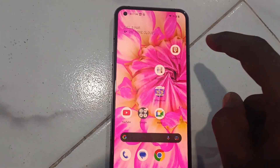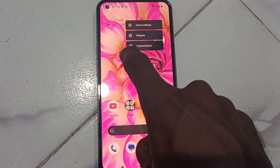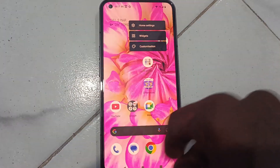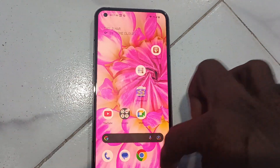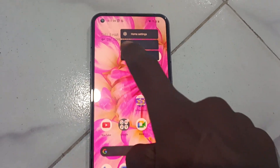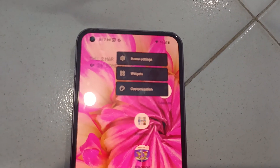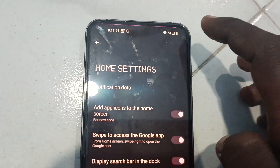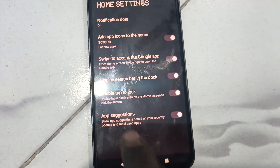What you have to do is go to the home settings. For that, just long press on an empty space on the home screen. You will get some options — select 'Home Settings' and click on it.